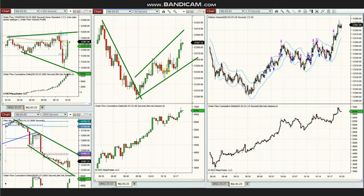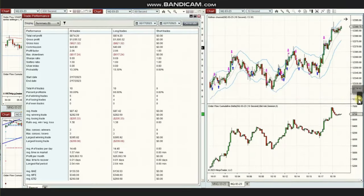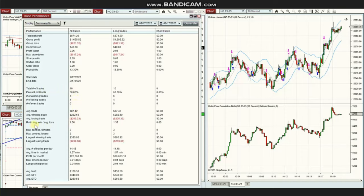You can see the entries and exits, all long positions taken. This channel was traded against the structural chart, which is a high-probability trading area. The result was a profit factor of 2.0 with a 60% win rate, an average win-to-loss ratio of 1.38, a largest winning trade of $395, and a largest losing trade of $209.